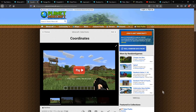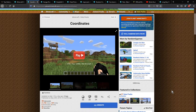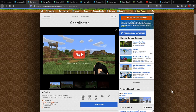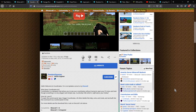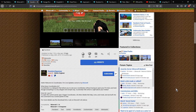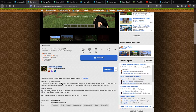Hello everyone, welcome to another data pack overview. This time I'm covering the coordinates data pack, which adds the ability to display coordinates above your hotbar, as well as change the color and change modes.